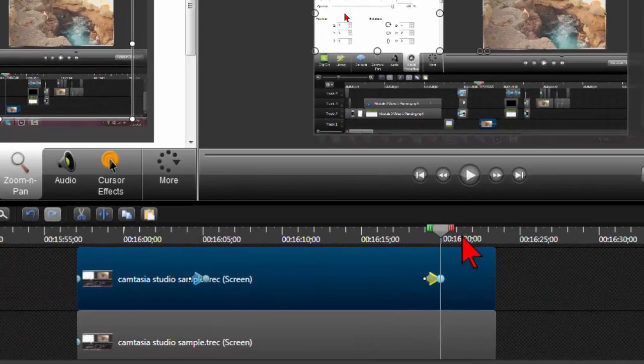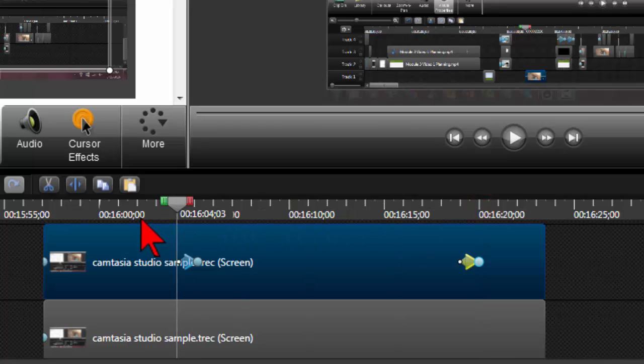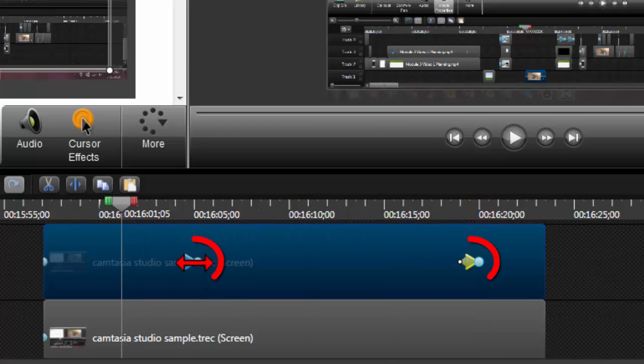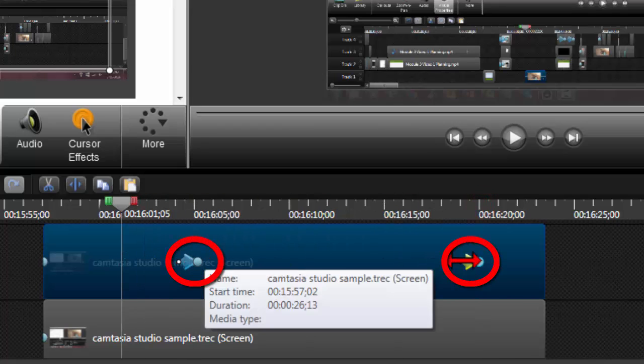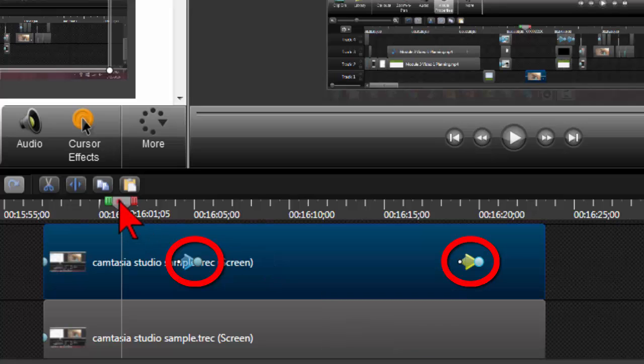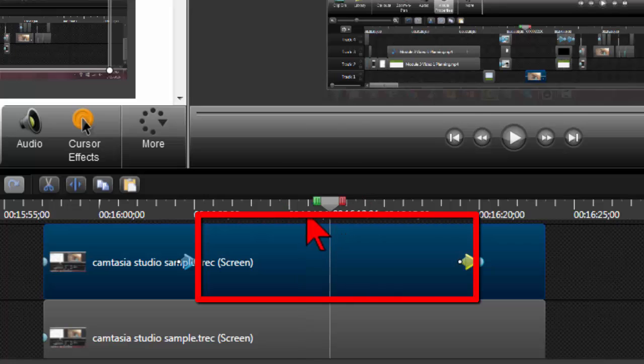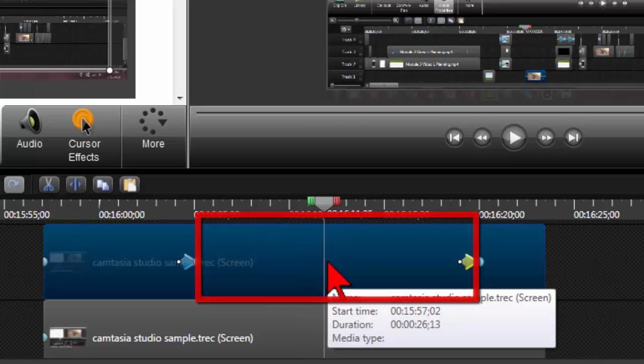So if we think about what happened there, all I did was I marked two points on my second video clip here. And all I have to do now is put the playhead anywhere in between the two.